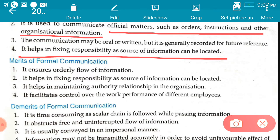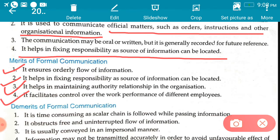Now the merits of formal communication: first, it ensures orderly flow of information — proper and ordered transfer of information. Second, it helps in fixing responsibility as the source of information can be located and accountability can be set. Third, it helps in maintaining authority relationships in the organization — everyone knows the superior gives instructions to subordinates and subordinates can give suggestions and transfer grievances upward. Fourth, it facilitates control over the work performance of different employees.